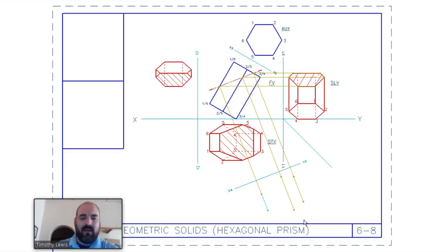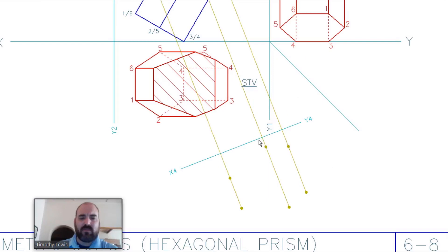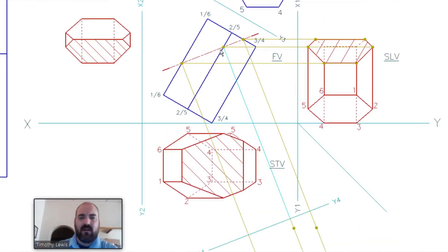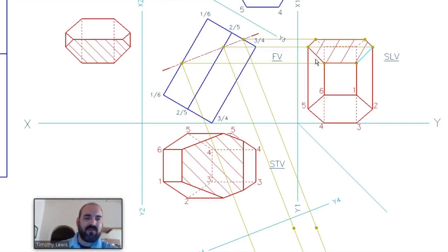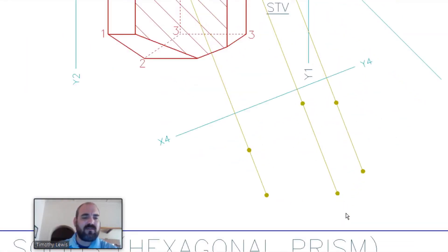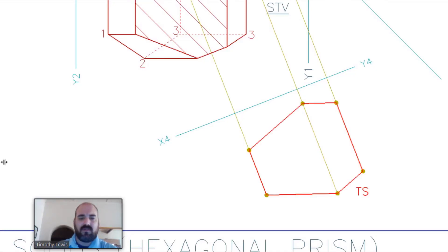To find the auxiliary view points, follow the same rule: go back over two XY lines. Hit the first XY line, follow the projection to the line, go back to the previous view, hit the second XY line, and measure distances. We measure from the XY line to each point - one, two, three, four, five, six - taking those distances from the left view. Plot those same distances in the auxiliary view and connect the points to find the true shape.